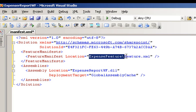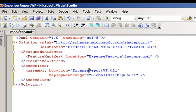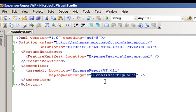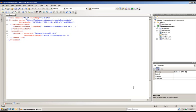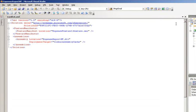This is within our solution package, so this folder doesn't exist on our directory at this time. We specify a DLL, and we also specify our deployment target, which is the global assembly cache. Go ahead and save this. We can go ahead and close our manifest.XML file now.